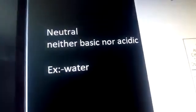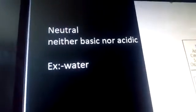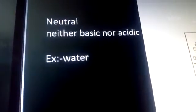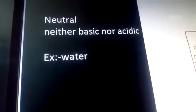For a neutral substance, whenever we put the indicator, the color does not change. An example of a neutral substance is water.